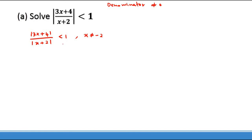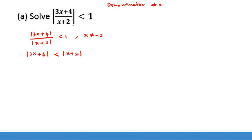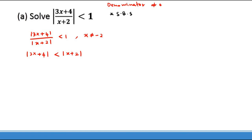Normally I'd prohibit cross-multiplying because the expression could be positive or negative, flipping the inequality sign. But in this case, because the denominator has been taken as a modulus, every absolute value is confirmed positive. So when we cross multiply, it becomes |3x + 4| < |x + 2|, with the condition x ≠ −2 retained since this was originally a rational fraction.